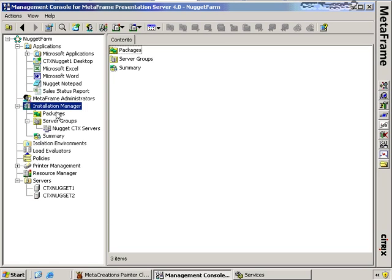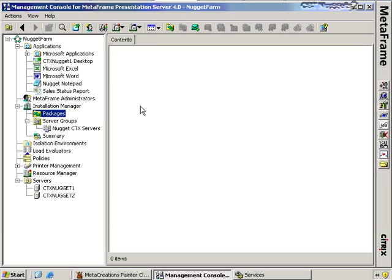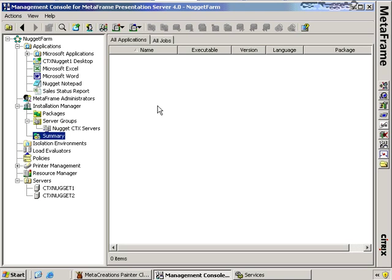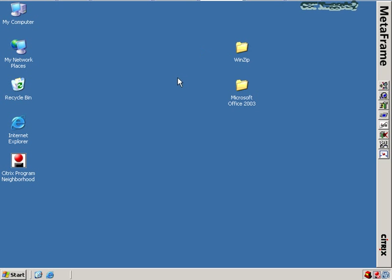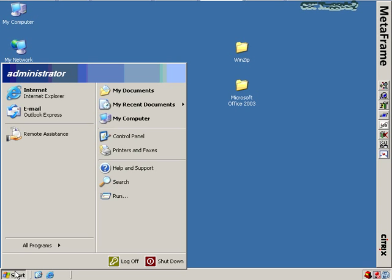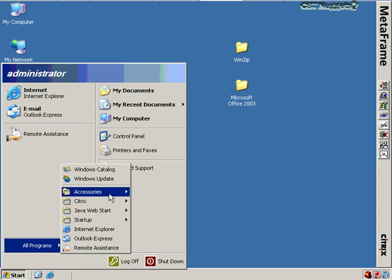Most of the rest of the CMC is pretty empty right now — no packages available and no information under Summary. So the first thing we need to do in order to populate this with packages is actually create a package. I'm going to switch over to my other Citrix server, CTX Nugget 2. This is my clean Citrix server — it doesn't have any applications installed on it, straight out of the box.